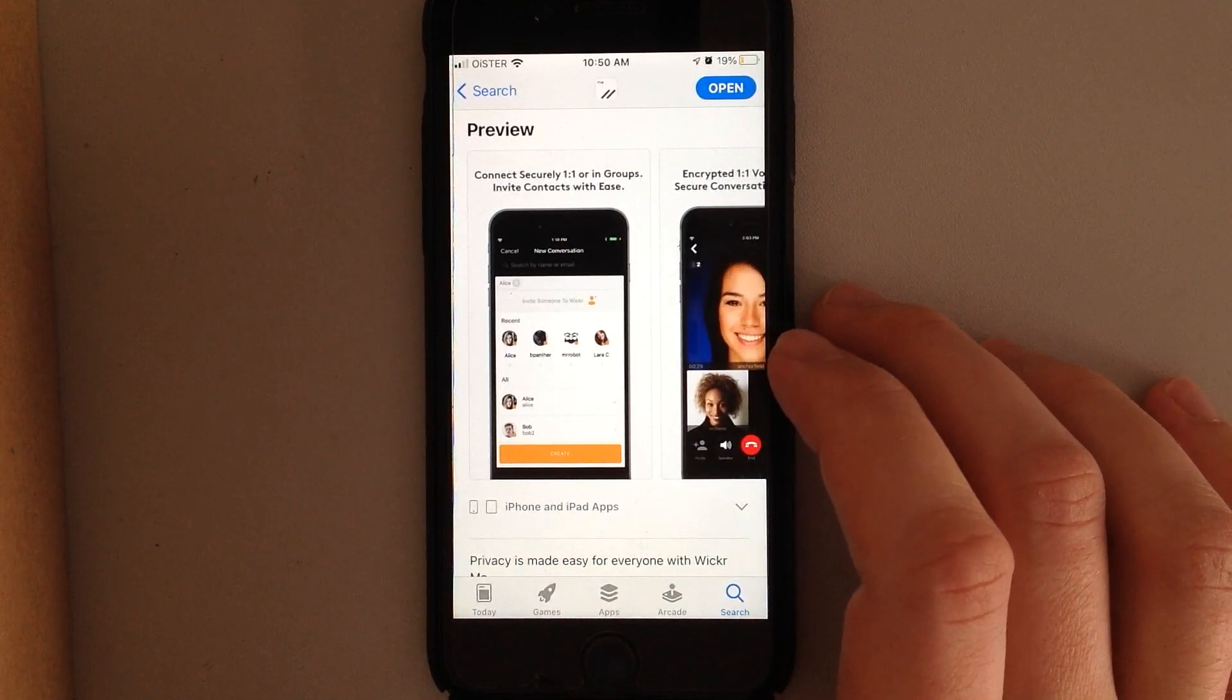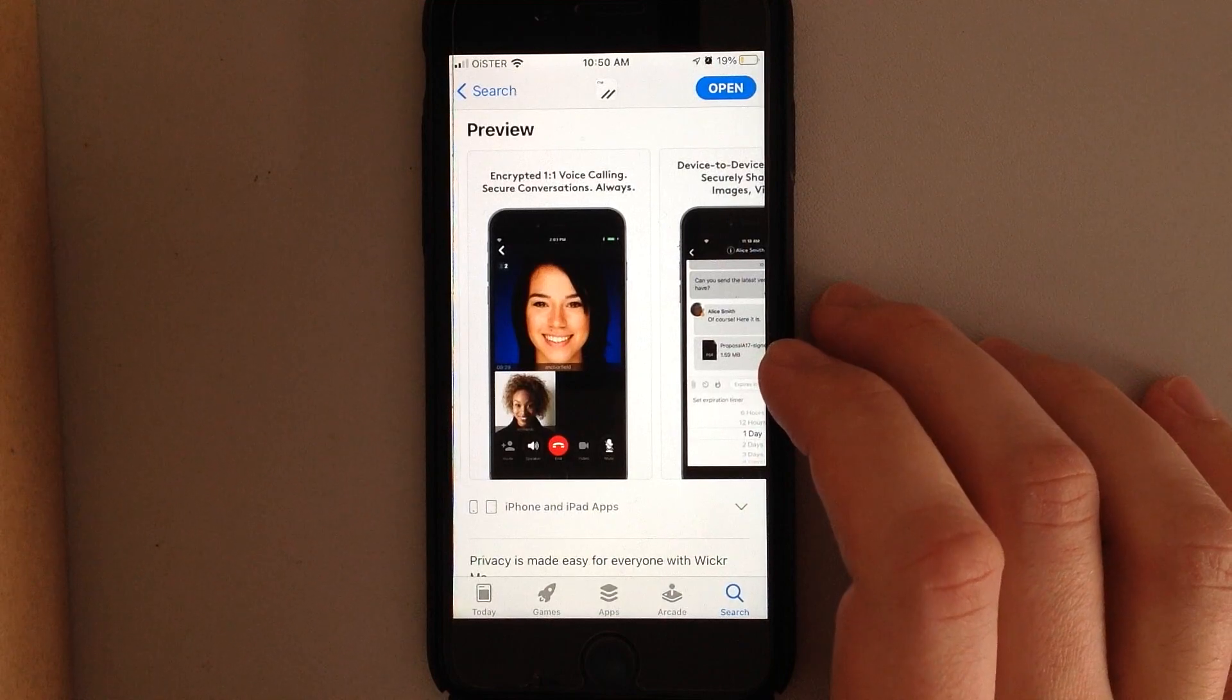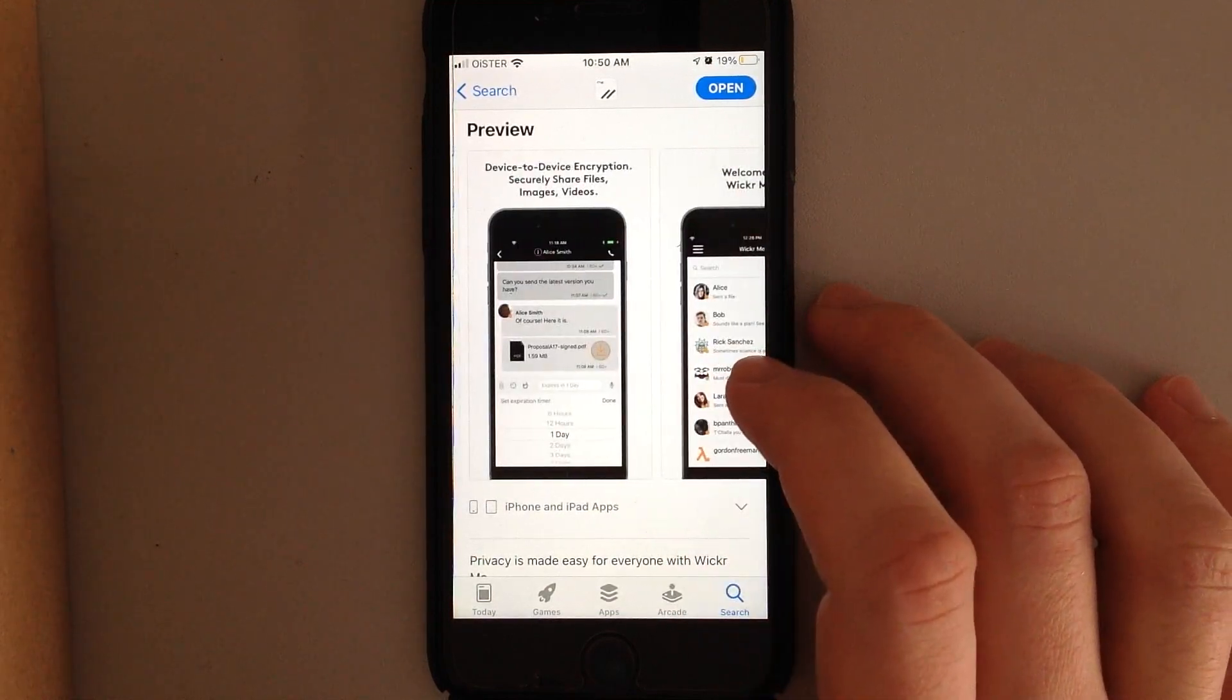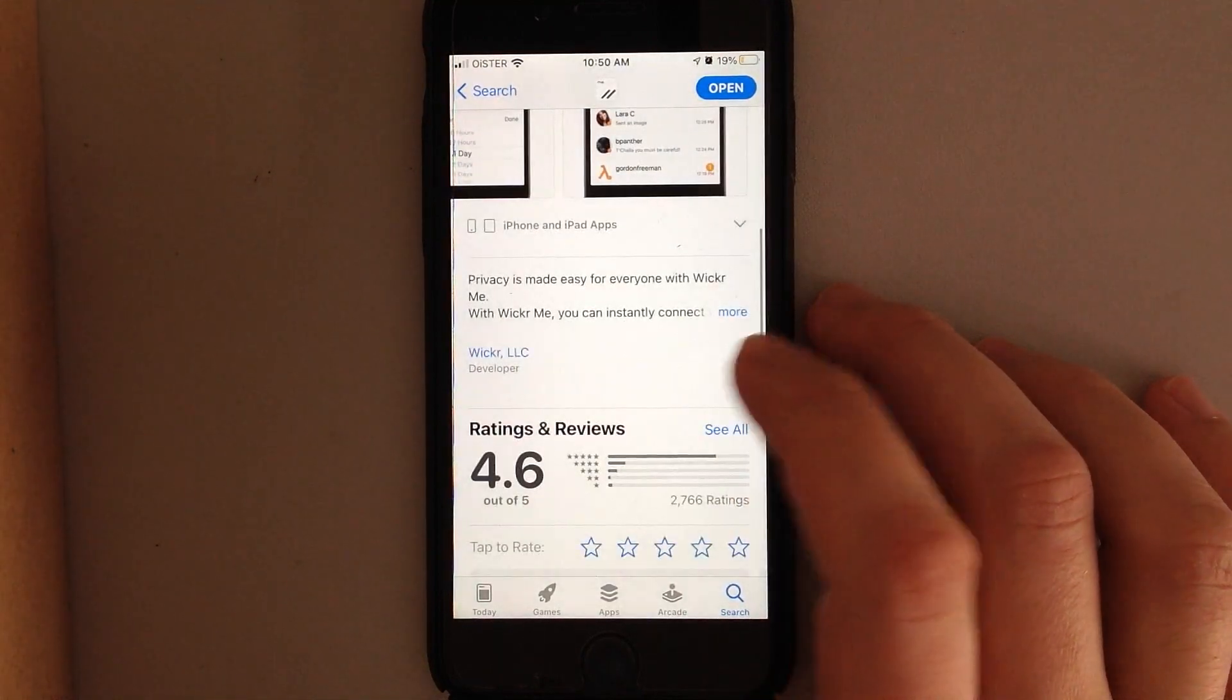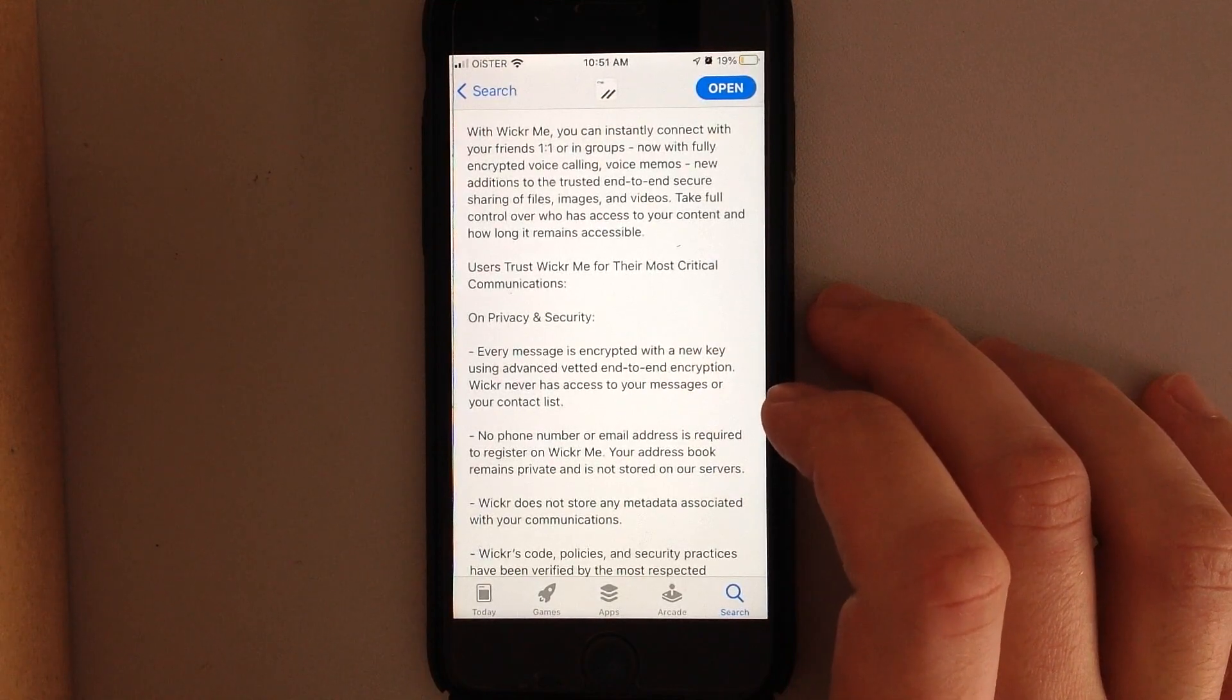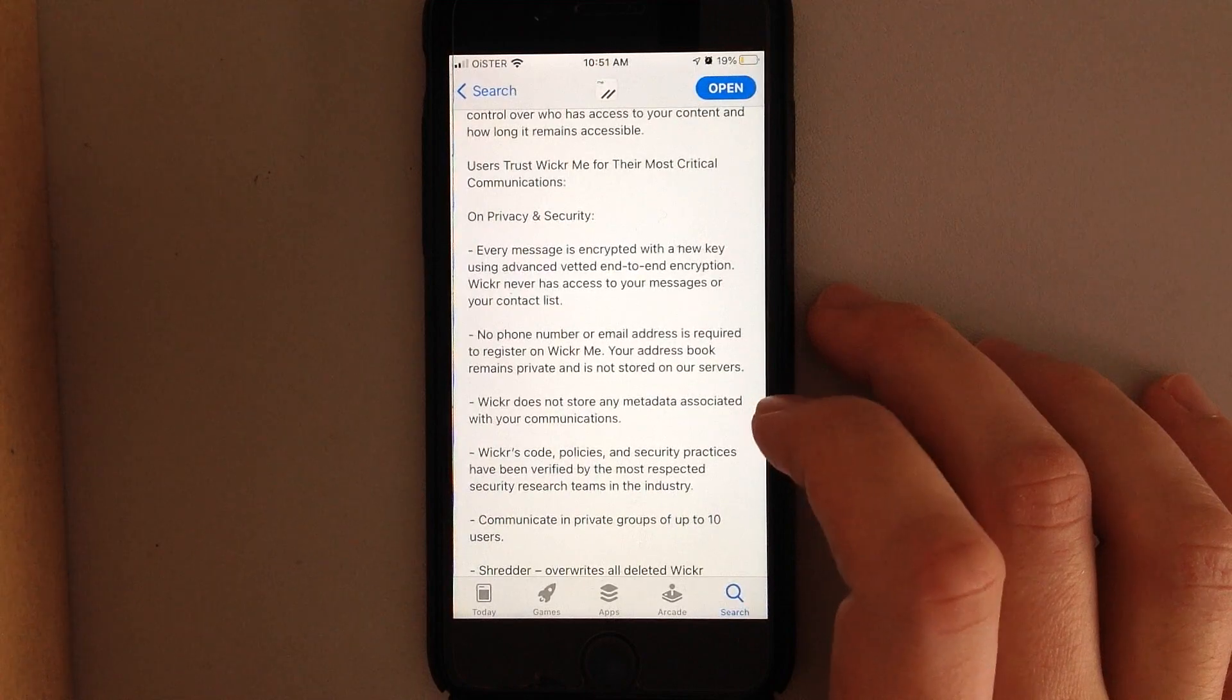So you have this secure messenger app where you have encrypted one-on-one voice calling, encrypted chats, device-to-device encryption. You can just add your contacts and every message is encrypted with a new key using advanced vetted end-to-end encryption.